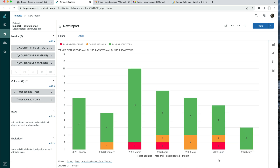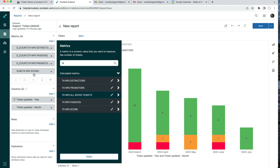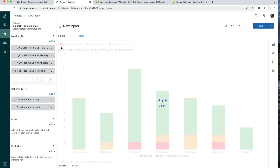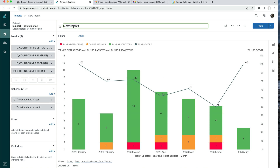Save the NPS score metric and add it to the report by searching for T4 and selecting NPS Score. When adding it, change it from Sum to D Count. This metric should appear on the opposite axis — the dual axis — so the NPS score line appears on the right-hand side while the ticket counts are on the left. Click Apply. Now give the report a name: 'T4 NPS Breakdown and Score', then save it.